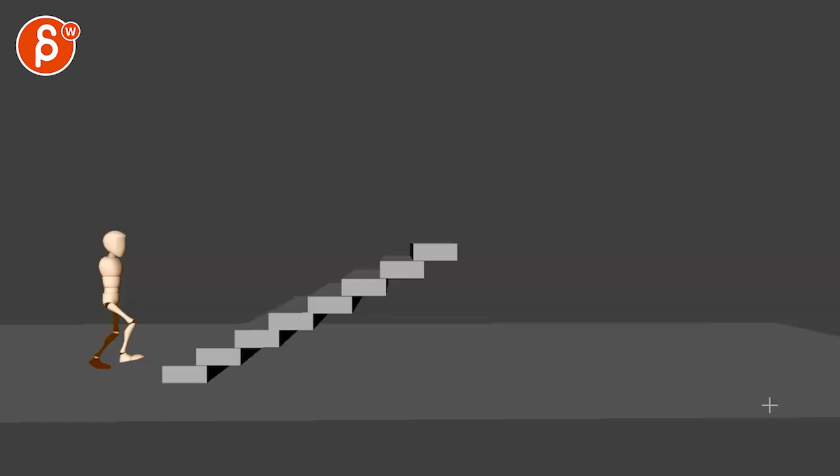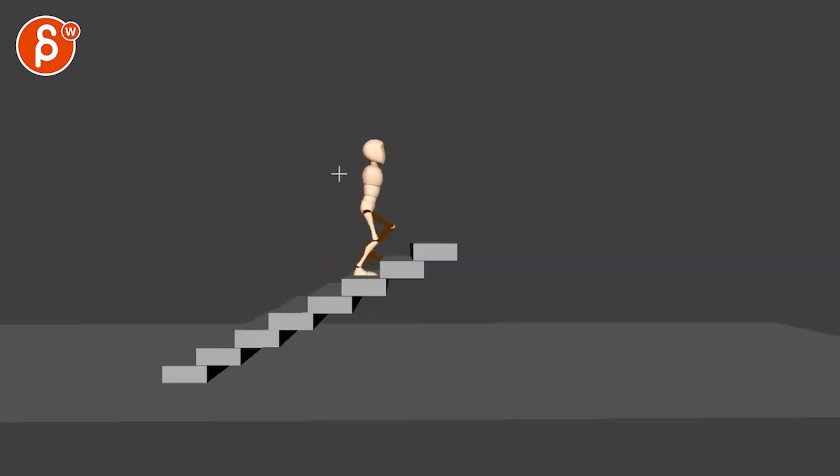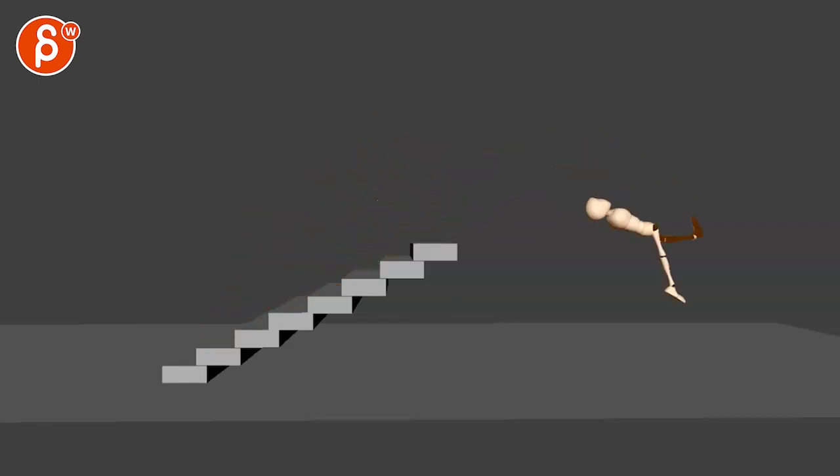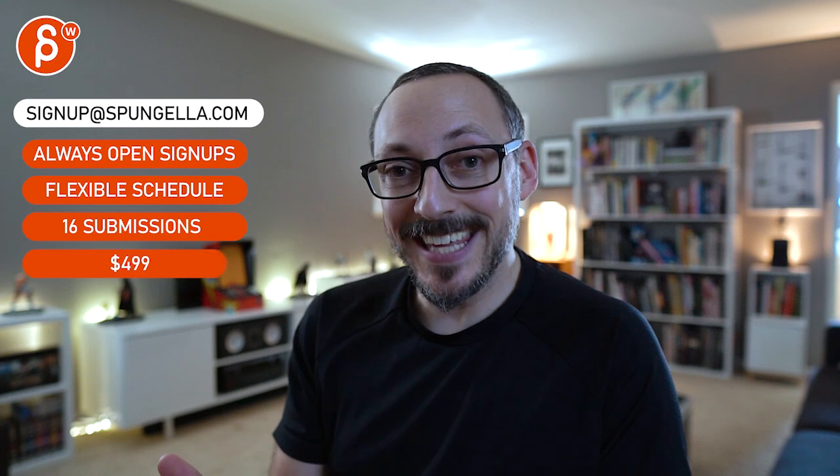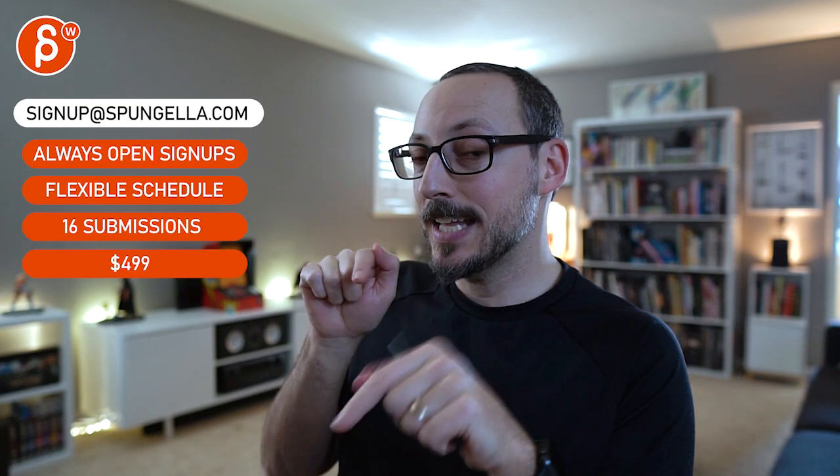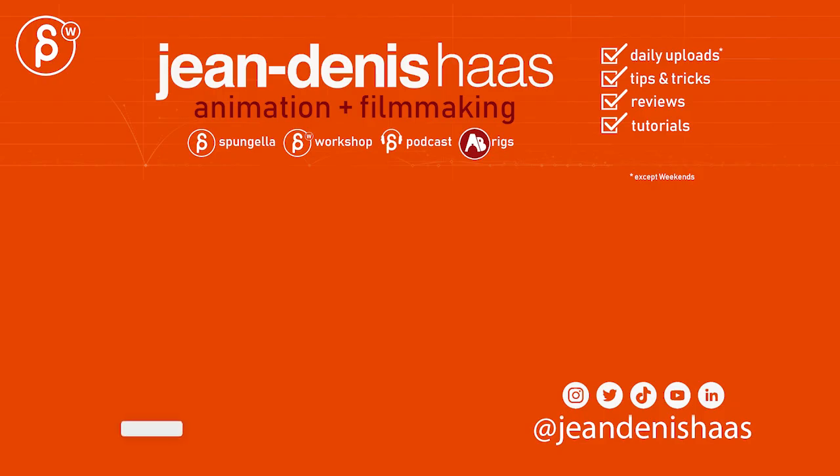Alright, some good stuff in there. There's some little tricky issues with weight and arcs and just little mechanics issues, but it's still a good update. Alright, thanks. There's an email you can sign up, you can start whenever you want, you can submit whenever you want, you get 16 submissions either way. A like and subscribe would be awesome. Thank you.